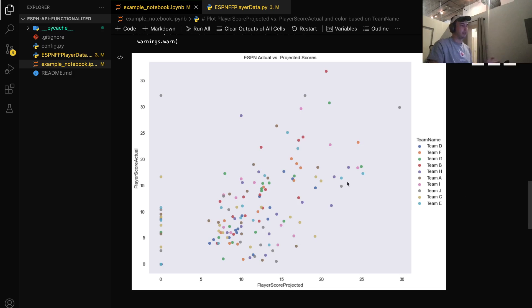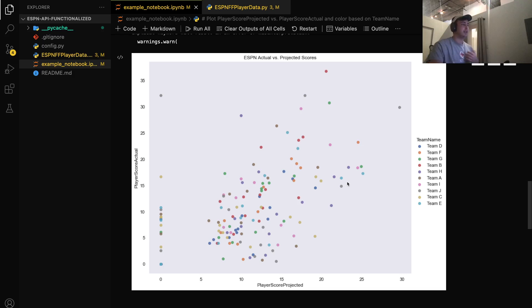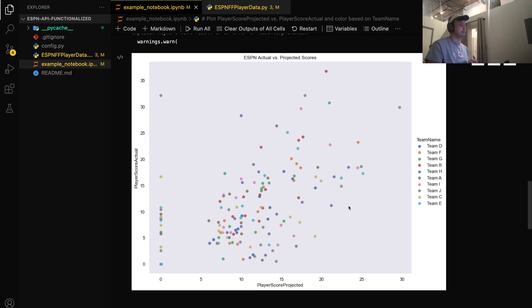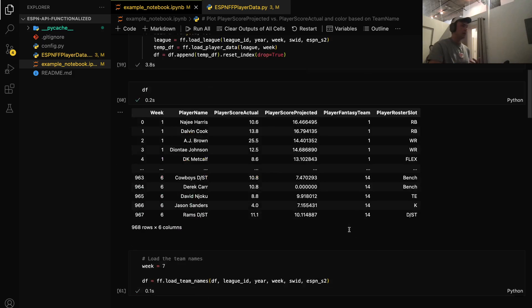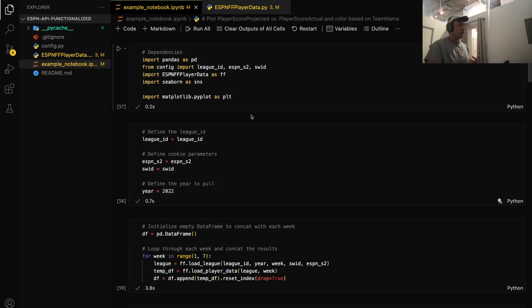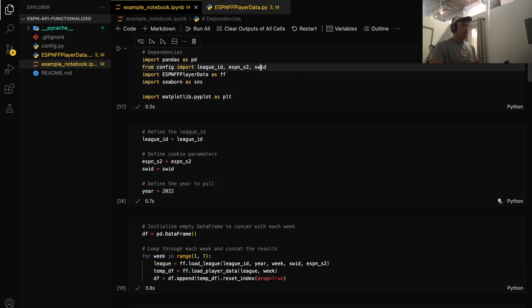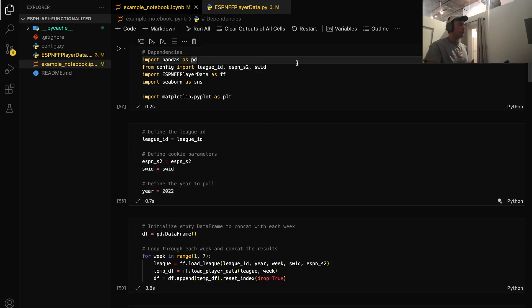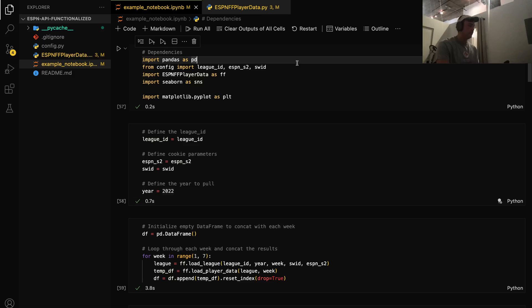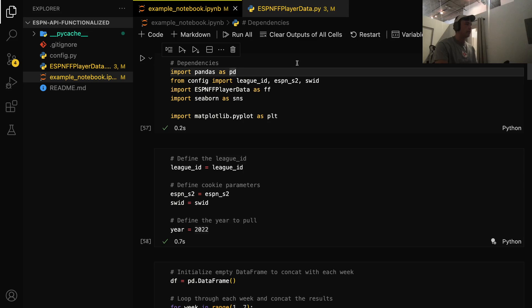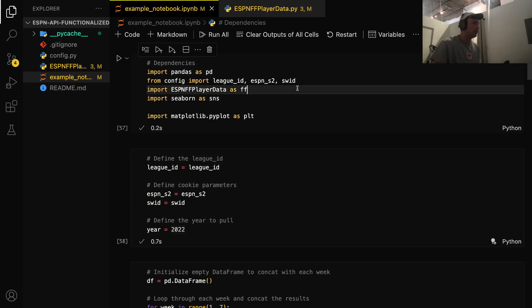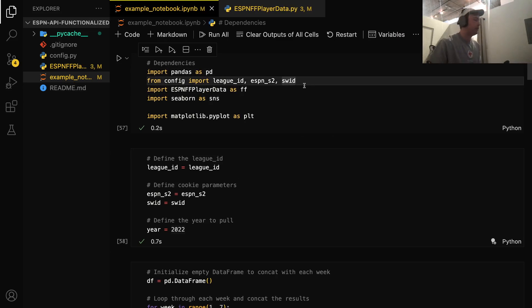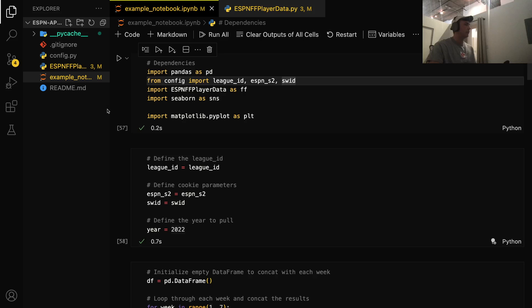I've just changed the team names for obvious reasons, but this is actual ESPN data from my league, and I'll show you an easy way to pull that data using Python. So it won't take too many lines of code. It'll be pretty easy here. So we're going to import a few things. The first thing we want to import is pandas, a pretty basic data science library. Let me zoom in here for everybody.